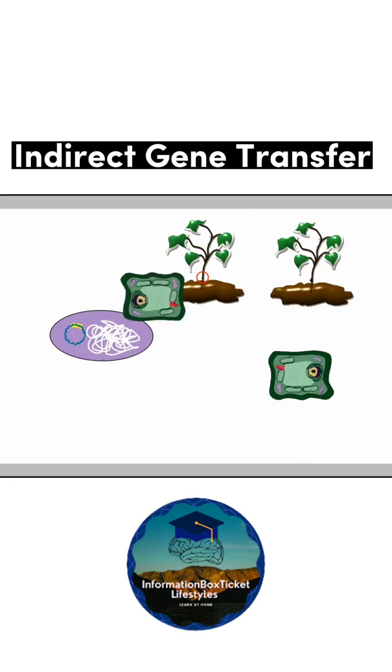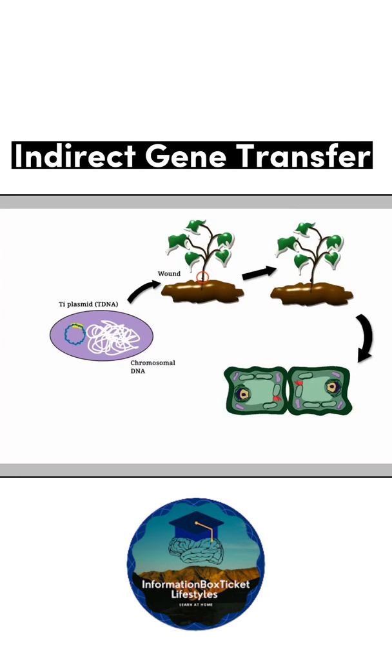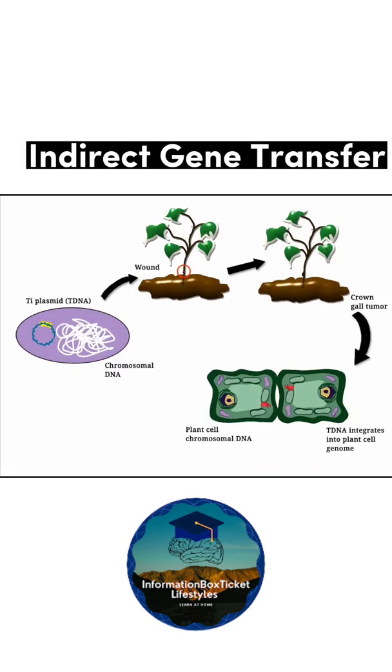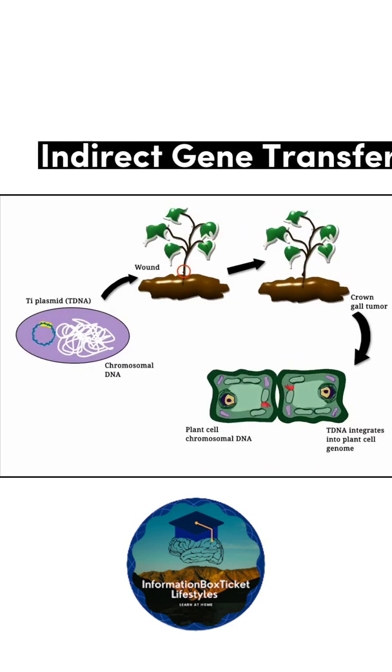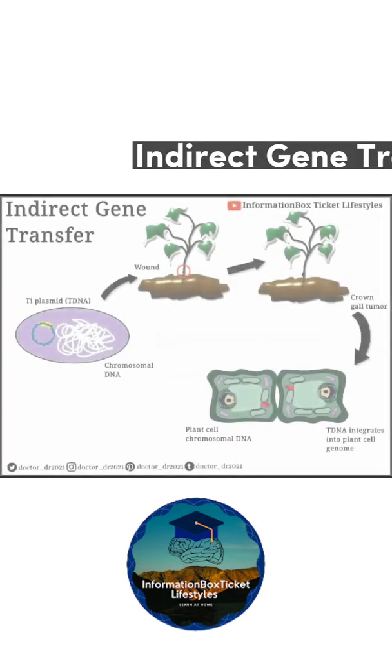The three-component plasmid is then introduced into the Agrobacterium. Finally, bacteria bearing these modified Ti plasmids without T-DNA are introduced into the host plant, where plasmid DNA fragments are inserted into the host plant genome.